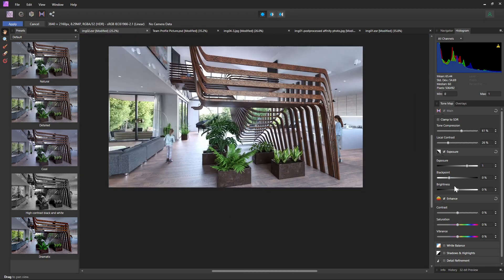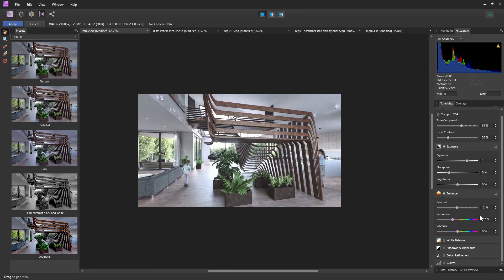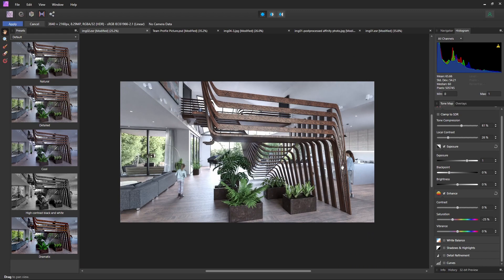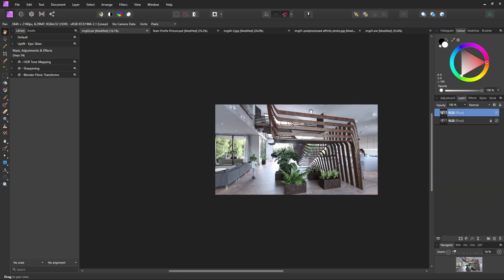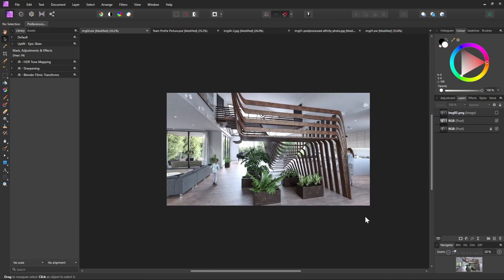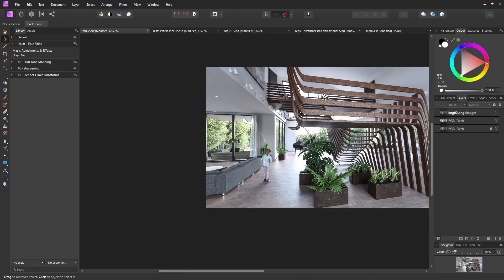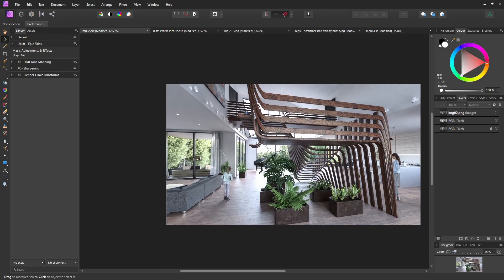I used to be the kind of person who never post-processed images — I thought I could do everything in Blender — but recently I post-process every single image because there are very subtle enhancements that can really pop the images out. With very minimal work we can enhance the images significantly.